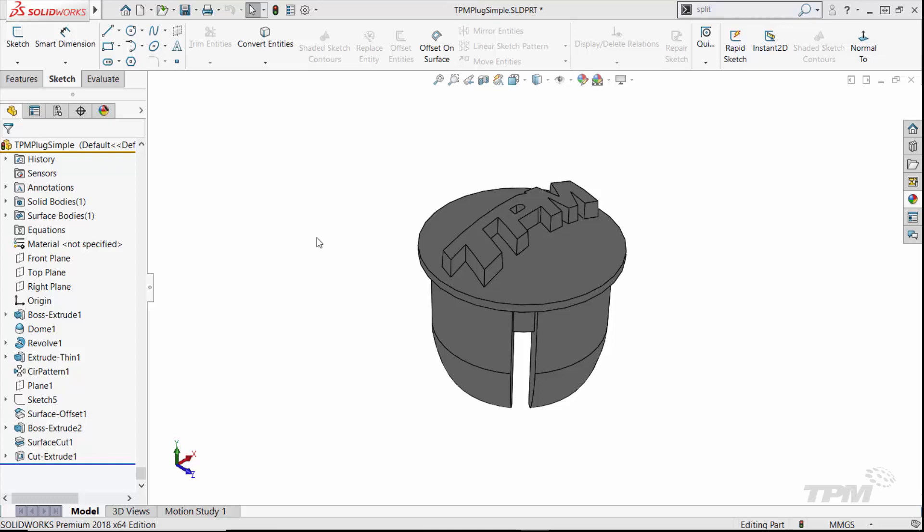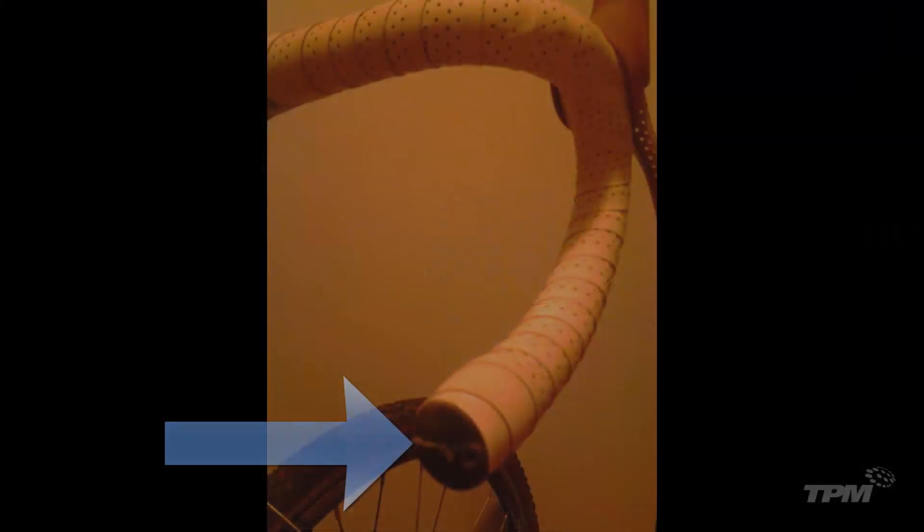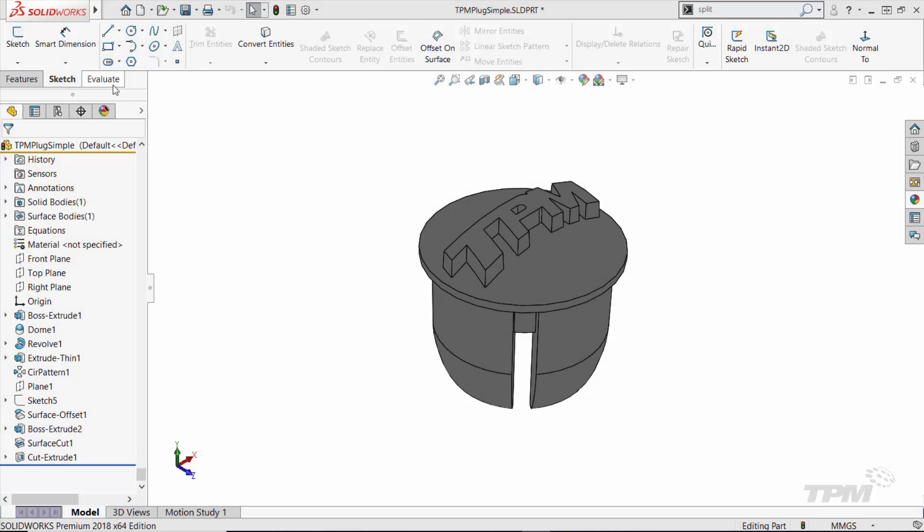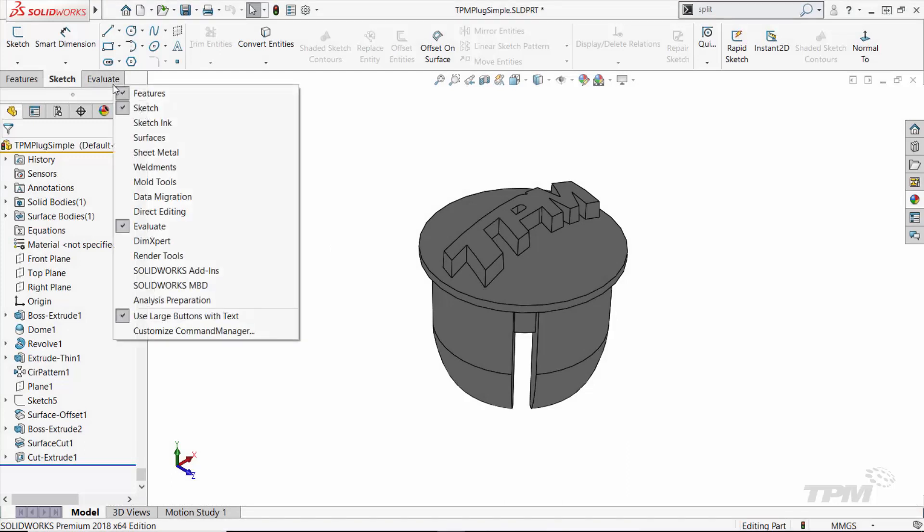After 3D printing some prototypes, I'm ready to make a mold so I can make a bunch of them for the rest of my bikes and maybe a few friends' bikes as well.